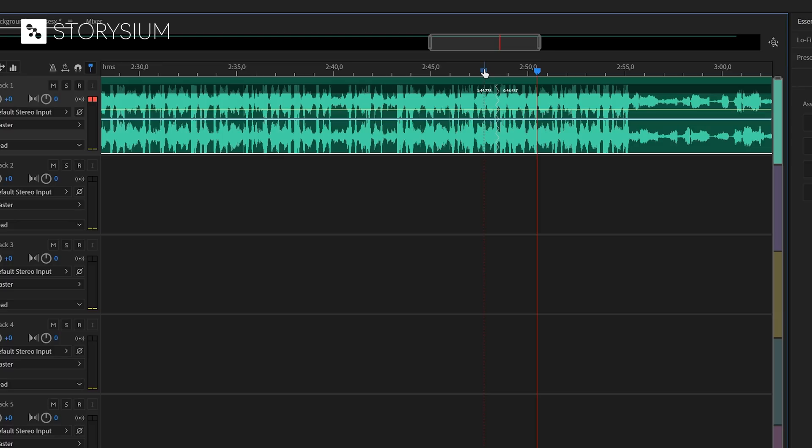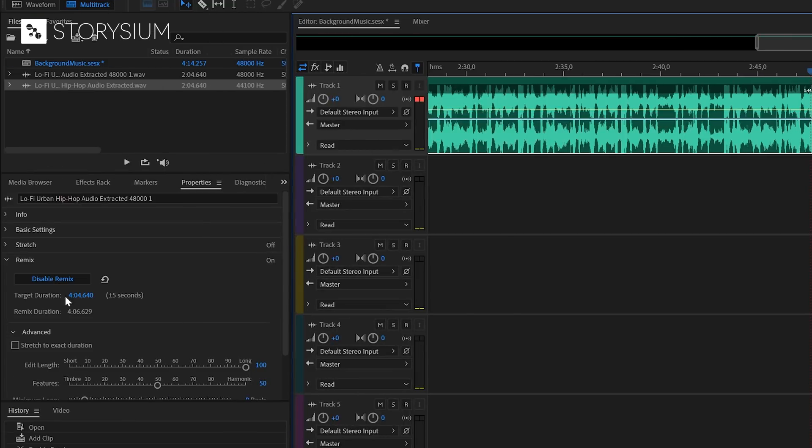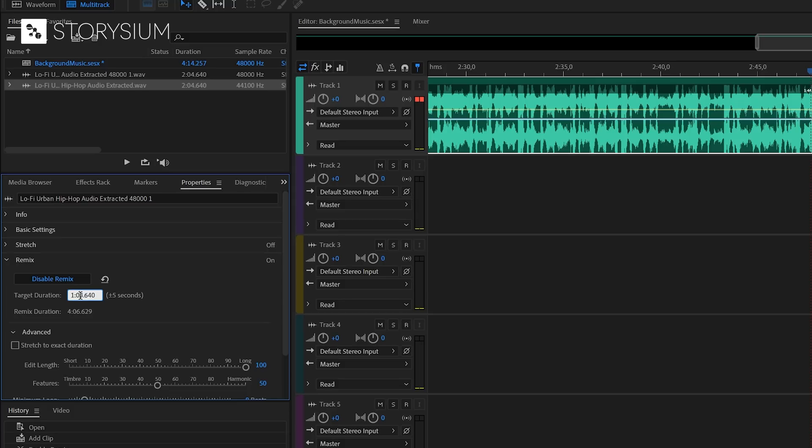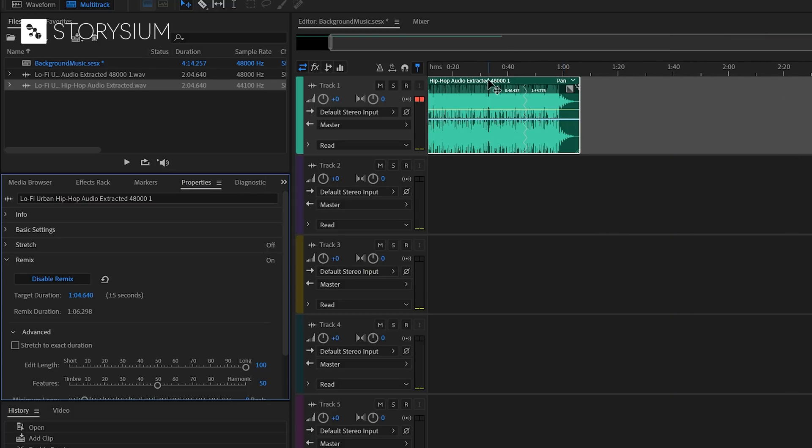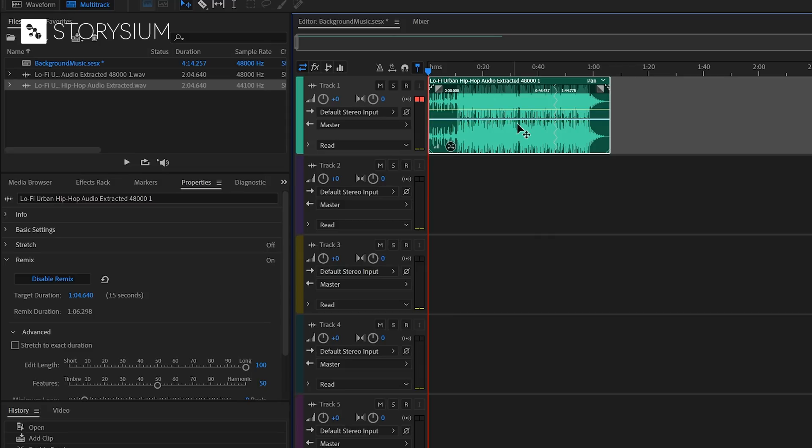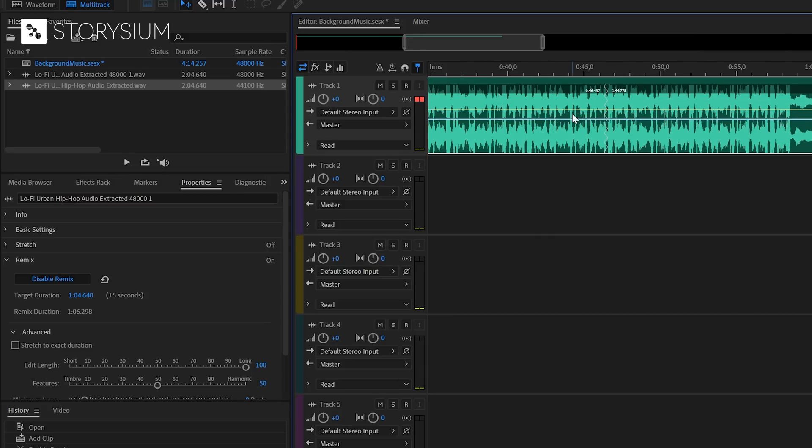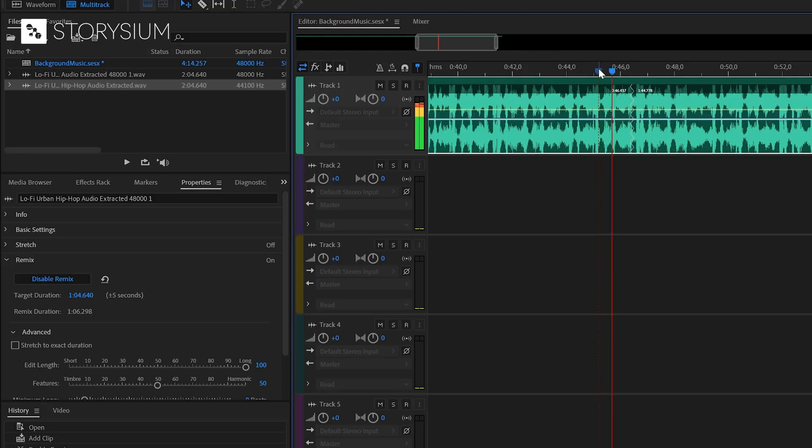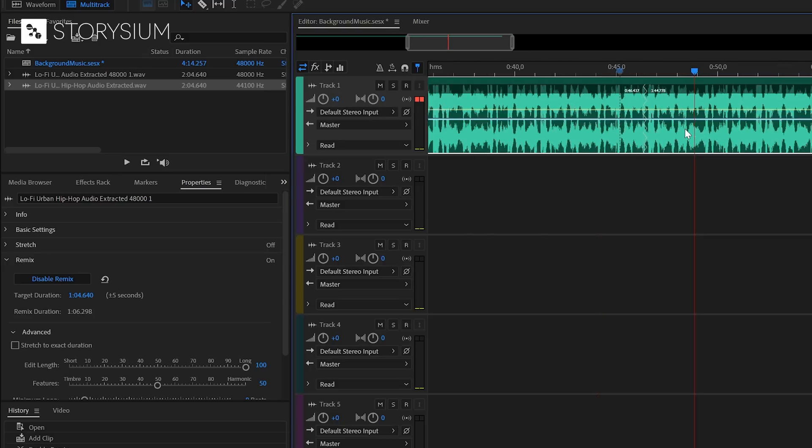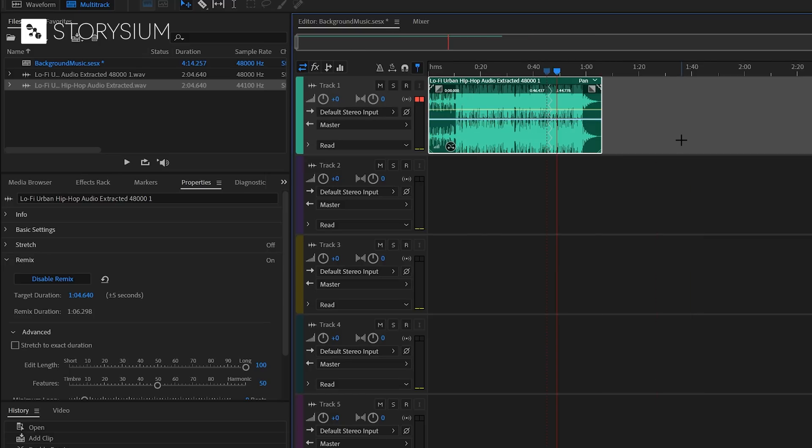But what if you want to make it shorter? Well, to do that, we can also simply change the duration inside the Remix tab. Let's say, 1 minute and 4 seconds, which should be fine for our project. And there you go. It's now a track of 1 minute and 4 seconds. And if I zoom in, you can see that the cut was made here. Let's have a listen. And again, a very good Remix. I'm sure you won't hear the difference when it's playing in the background.